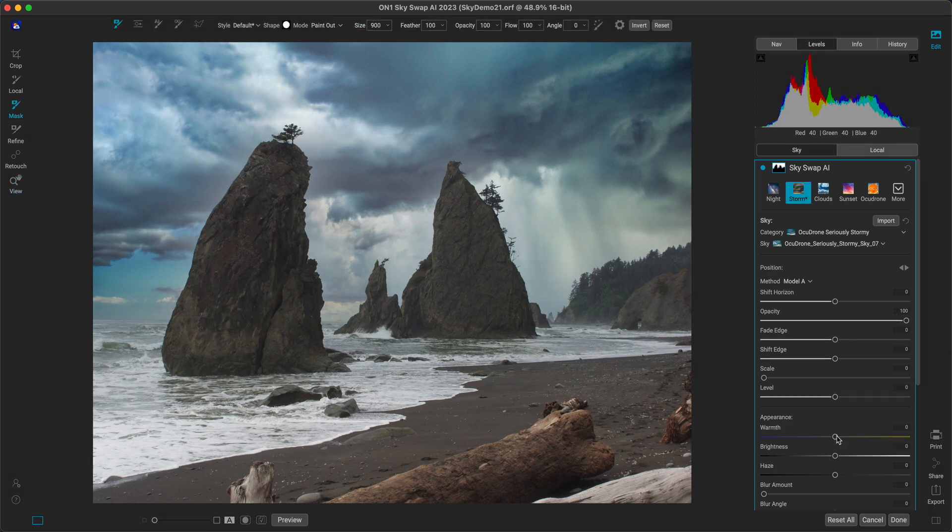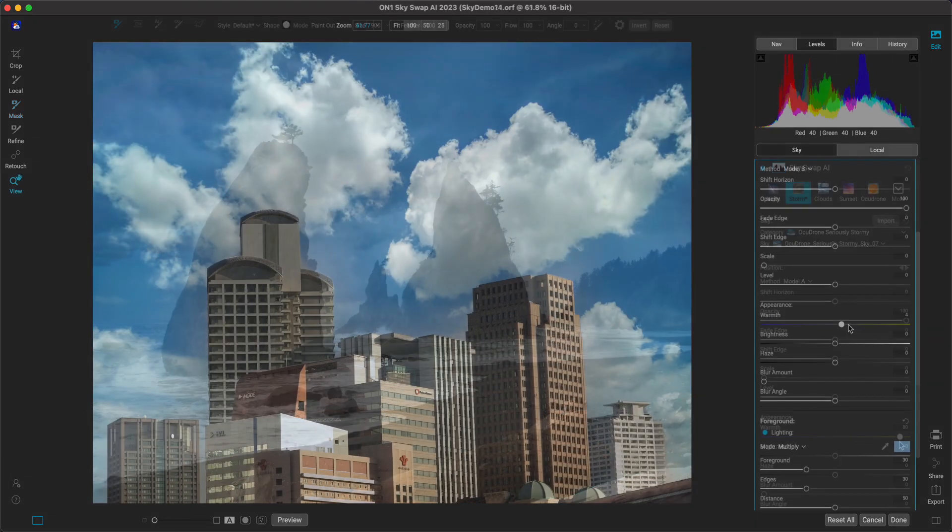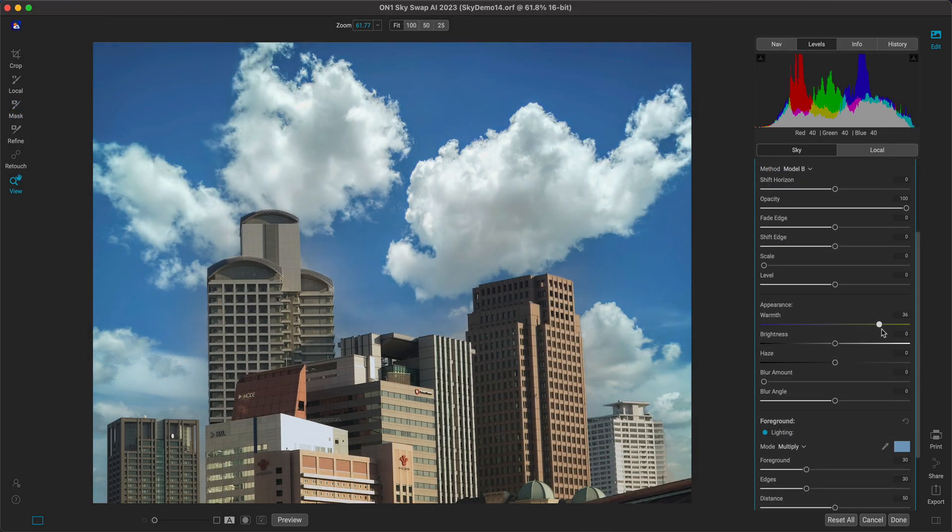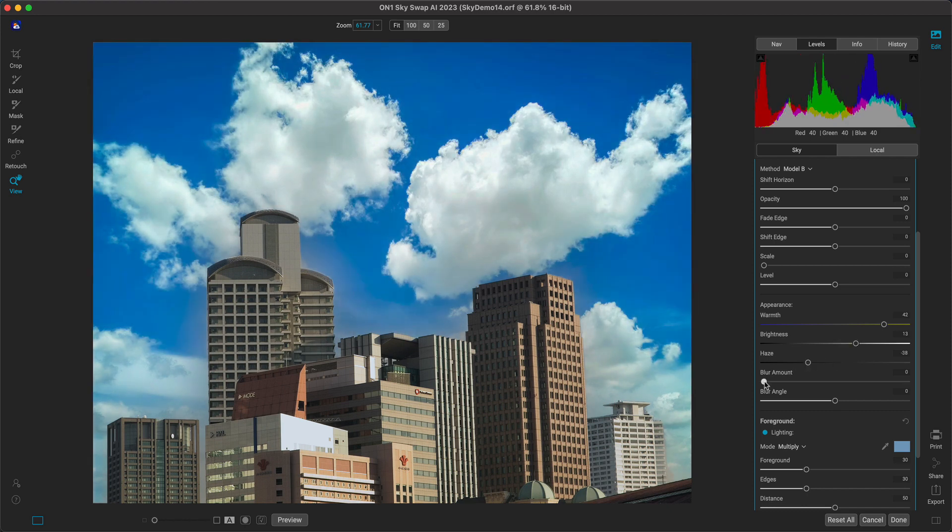And with intuitive, powerful sliders, it's incredibly easy to modify and adjust how the sky fits into your photo. Adjust the lighting, position the horizon, even incorporate blur to add more interest.